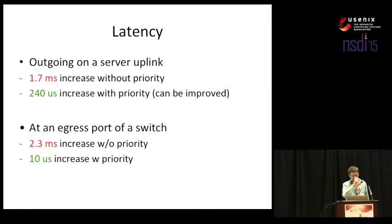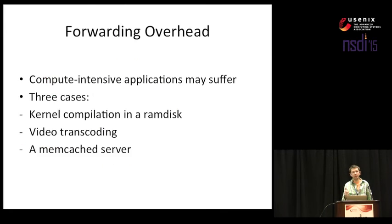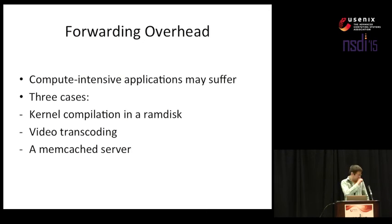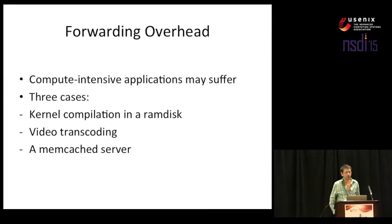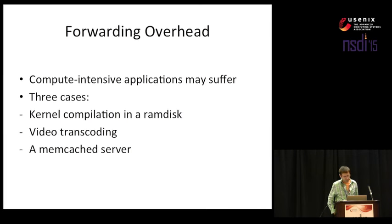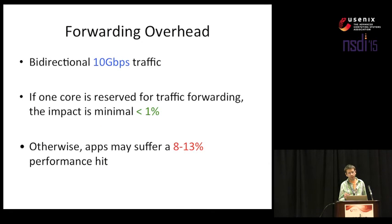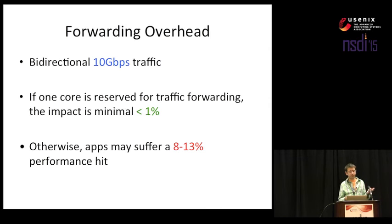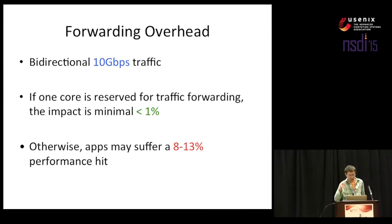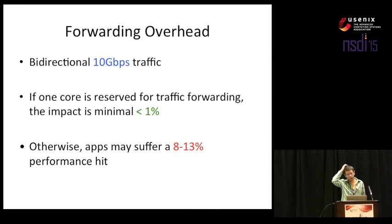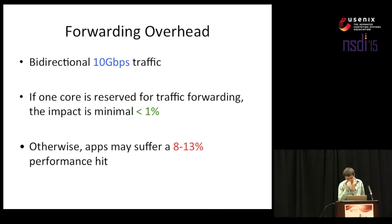The last but not least issue is that of forwarding overhead. Basically, those compute-intensive applications that unluckily find themselves running on a server which also does forwarding may suffer because of this. And we watched three cases. We did kernel compilation in RAM disk, we did video transcoding and we also ran a memcached server. However, the results can be summarized as this. That server which was doing forwarding handled 10 gigabit per second traffic in both directions. And we had two cases here. If we can afford to reserve a single physical network core for forwarding only, then the impact is more or less insignificant, less than 1%. However, if those applications really want to use every CPU core, then the overhead is a lot larger than that. It's between 8 and 13%. This could be considered significant. However, there are multiple ways to consider here. First of all, this only happens while we are forwarding traffic. Our machines are pretty slow and also, maybe there's a trade-off somewhere that is acceptable.